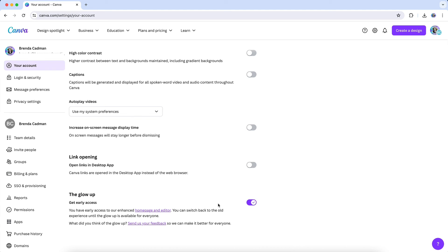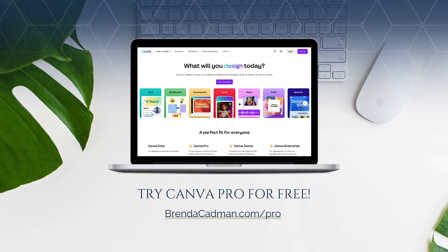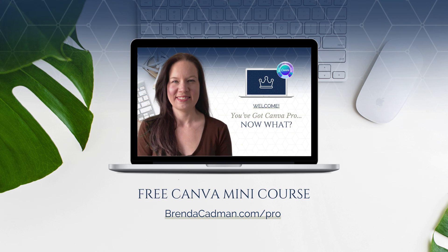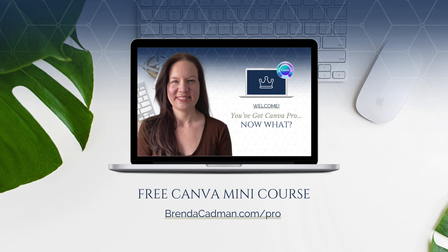If you haven't yet upgraded to Canva Pro, I encourage you to give it a try. Learn more about how to get a free 30-day trial of Canva Pro and a free mini course to help you maximize the value of your Canva Pro subscription at brendacadman.com/pro.